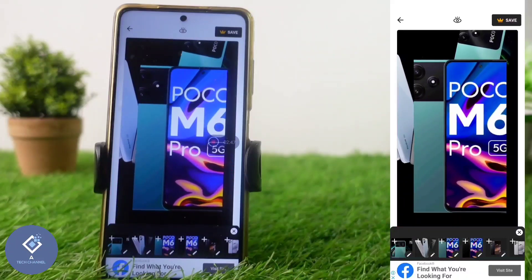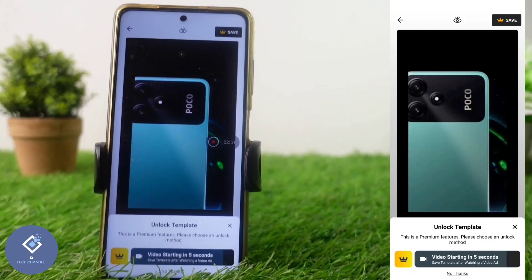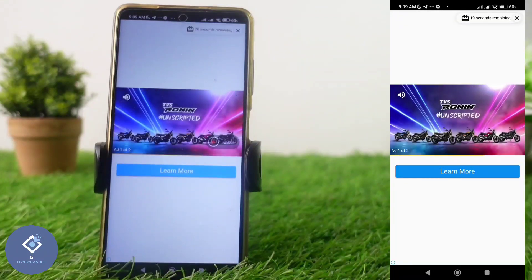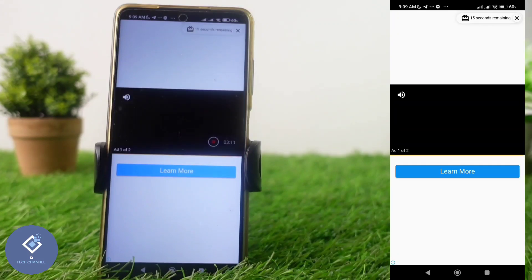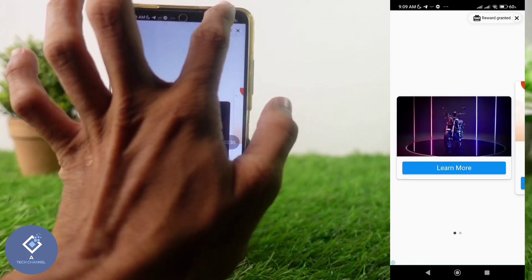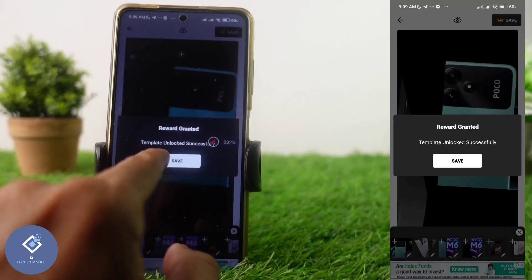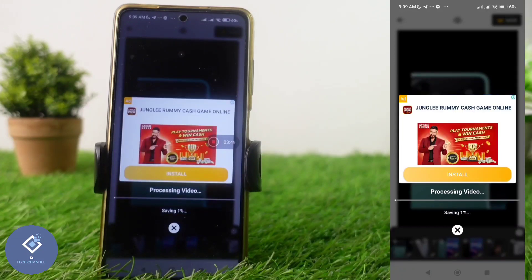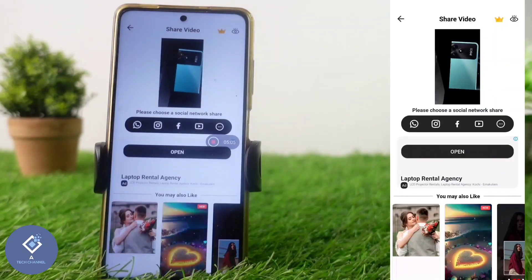Now we need to save this video. Above, you can see a save option — click on this button. Again, one ad will come and you need to completely watch that ad; only then will the video be saved. When the ad is completed, click the close button and you can see 'reward granted.' Click on the save button and the video saving will start — you can see it processing. Wait for the processing to complete.